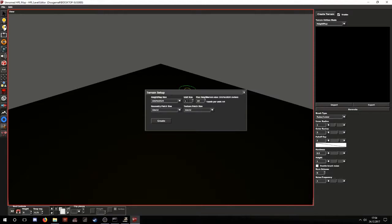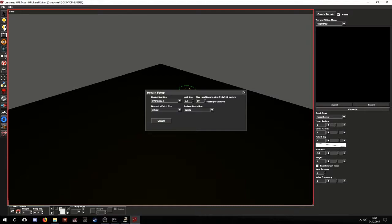Unit size determines how big the map is going to be physically. Basically, if it's 1, it's going to be the same value, like 1024 meters. If you go for 0.5, the map will be smaller than the height map. And if you put 2, then the map will be twice the size of the height map. But ideally, it should be the same size, so keep it at 1.